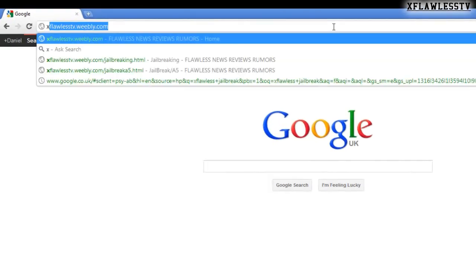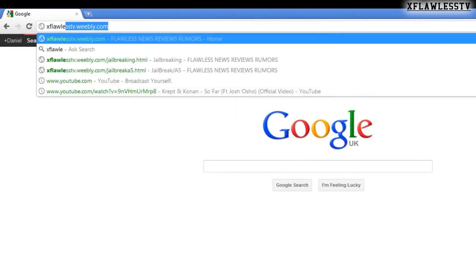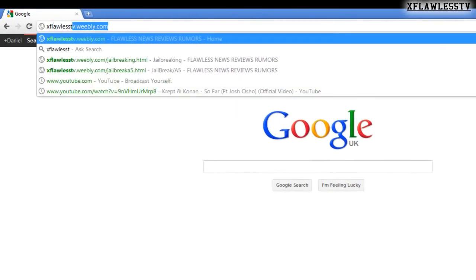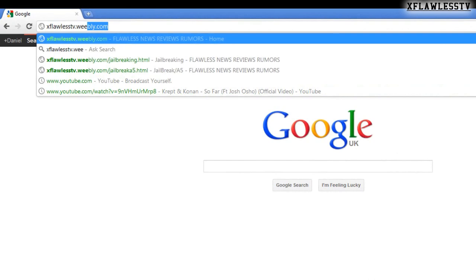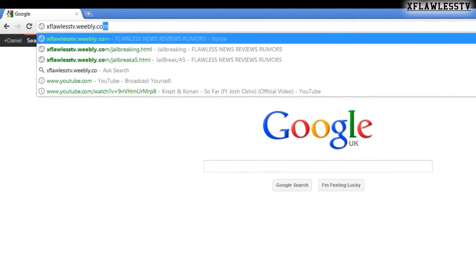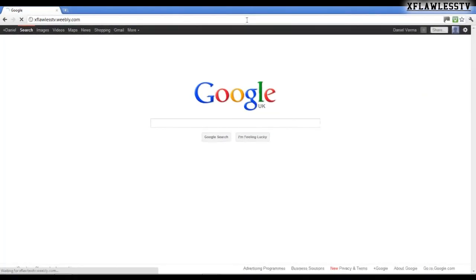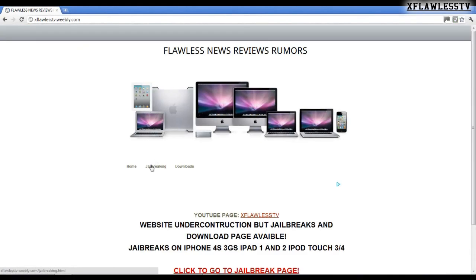Okay, firstly you need to go to XFlawlessTV.webly.com. I'll put the link in the description.